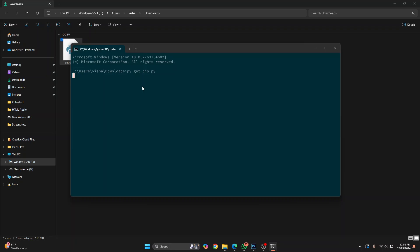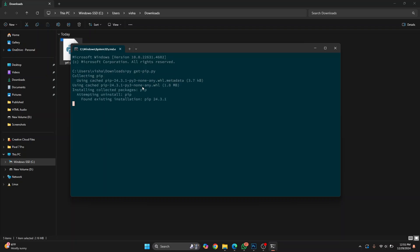As you can see, the installation is starting. Let's wait until the installation is complete.